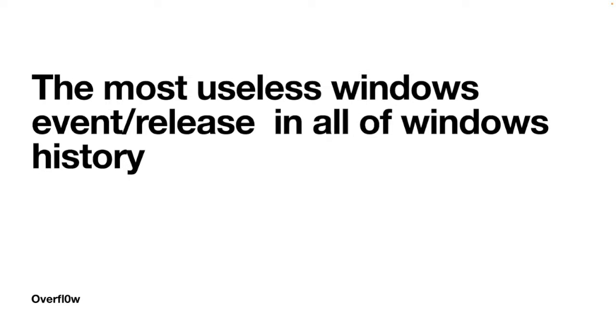Today I spent an hour of my life watching the most useless Windows event or release in all of Windows history, and today I'm going to talk about it so you don't have to waste an hour of your life watching this literal useless event.